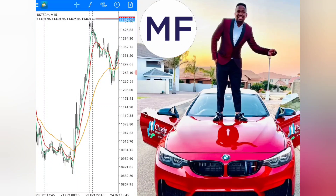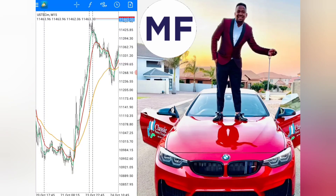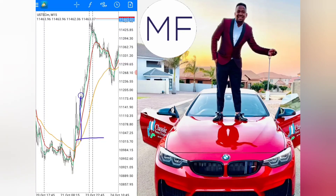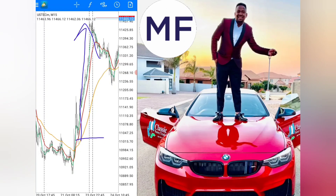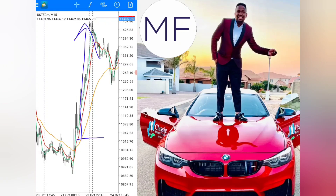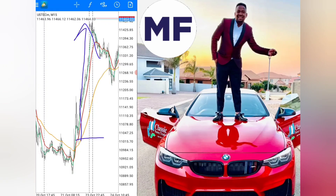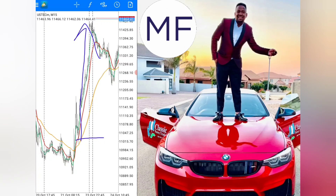Hello guys, today we're going to talk about the Classic Forex Trader strategy — how to use it, how to set it up, and also how to find entries at the lower level and ride the trade all the way up to the top. This works mostly on indices and other currency pairs too, and it's a very powerful strategy if you understand how it works and how to find the right entries and the right exits.